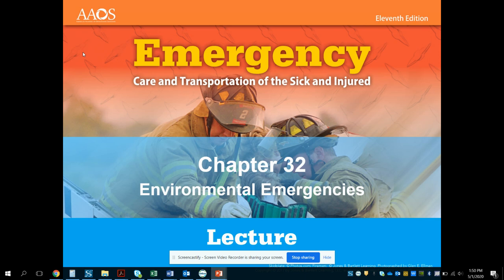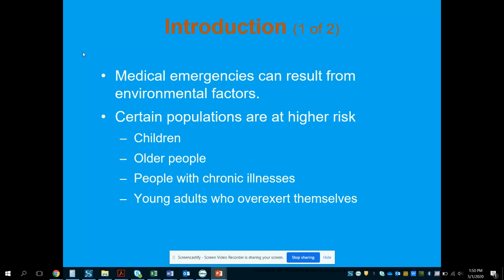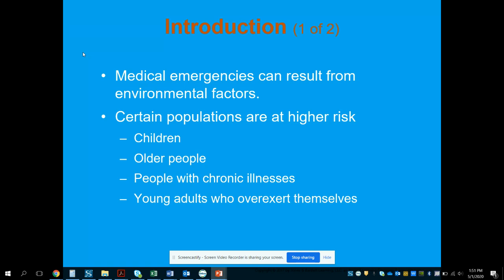Chapter 32 is going to be talking about environmental emergencies, discussing everything from temperature — heat and cold related emergencies — water emergencies, envenomation, pressure related changes, and lightning strikes.